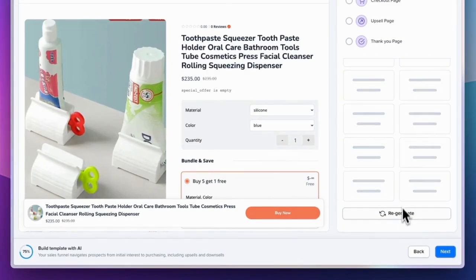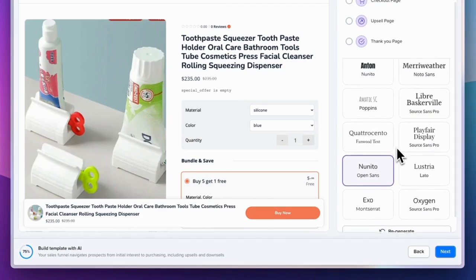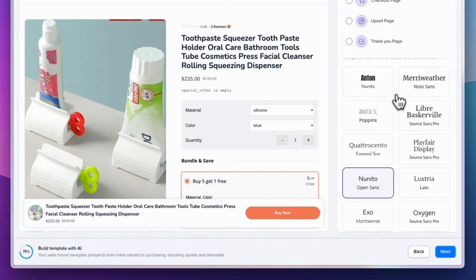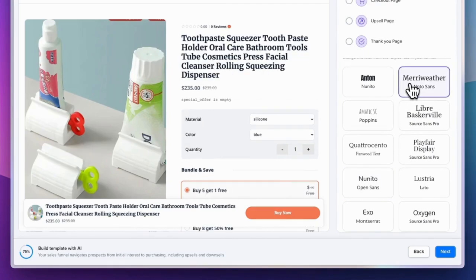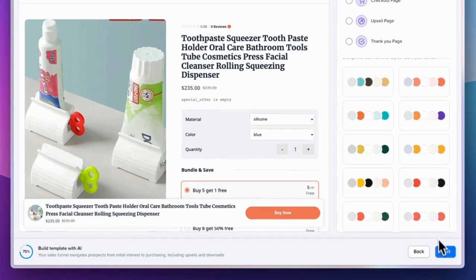With these advanced AI capabilities, you can create a professional, high-converting funnel design in just a matter of minutes.